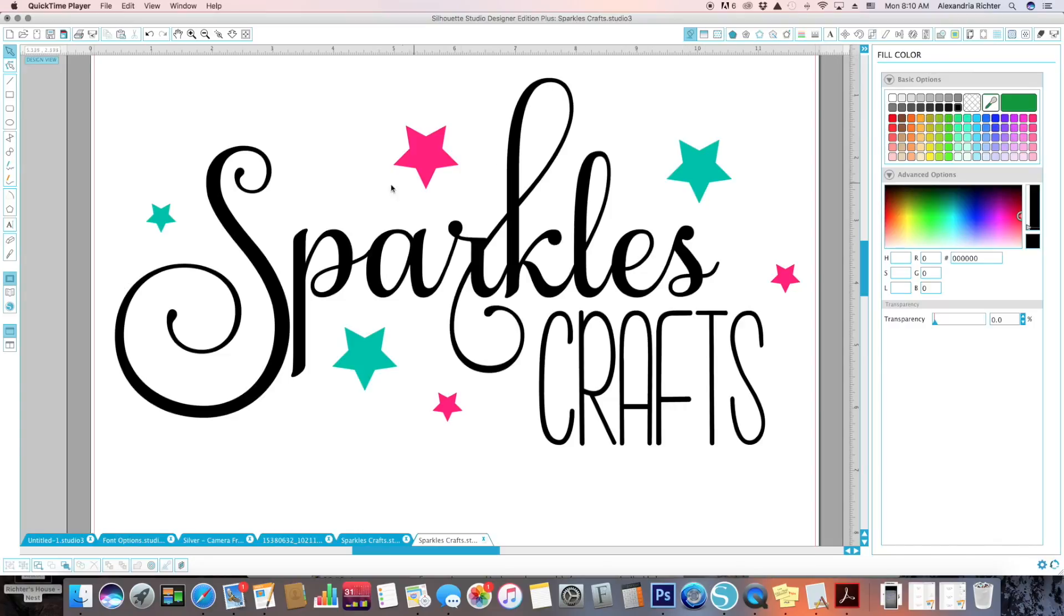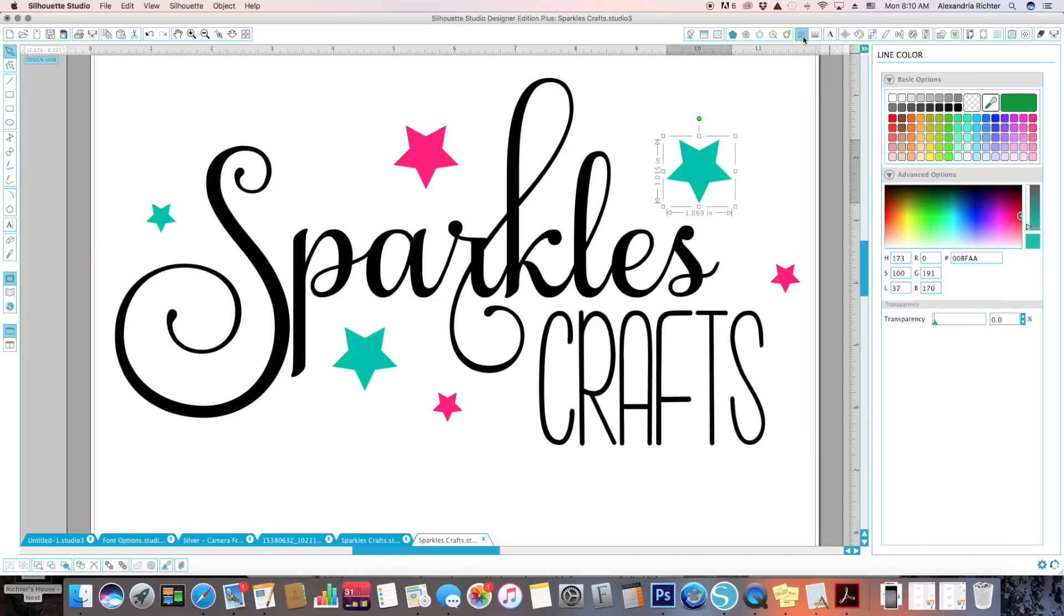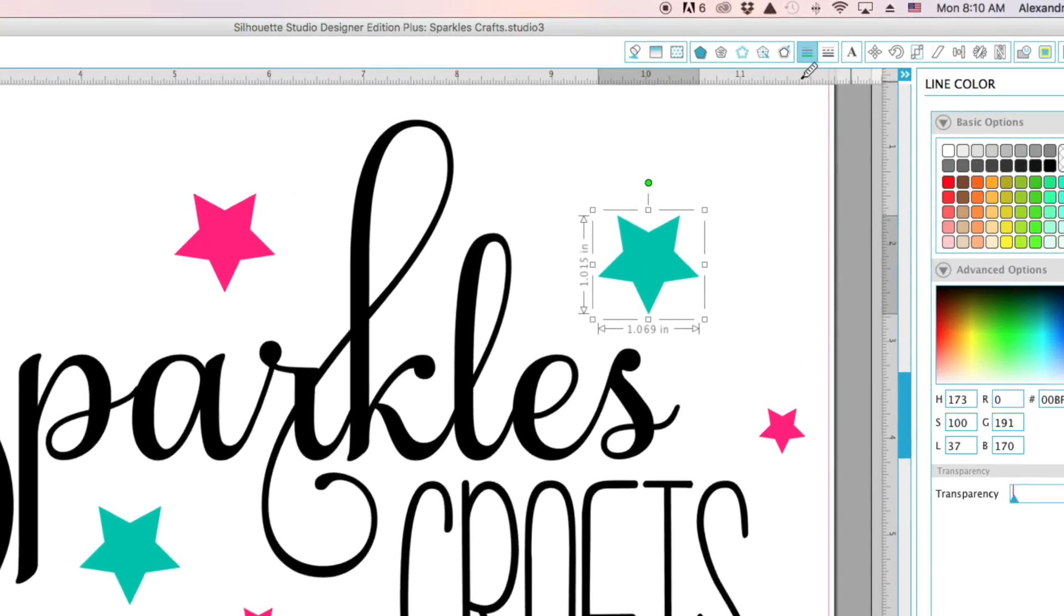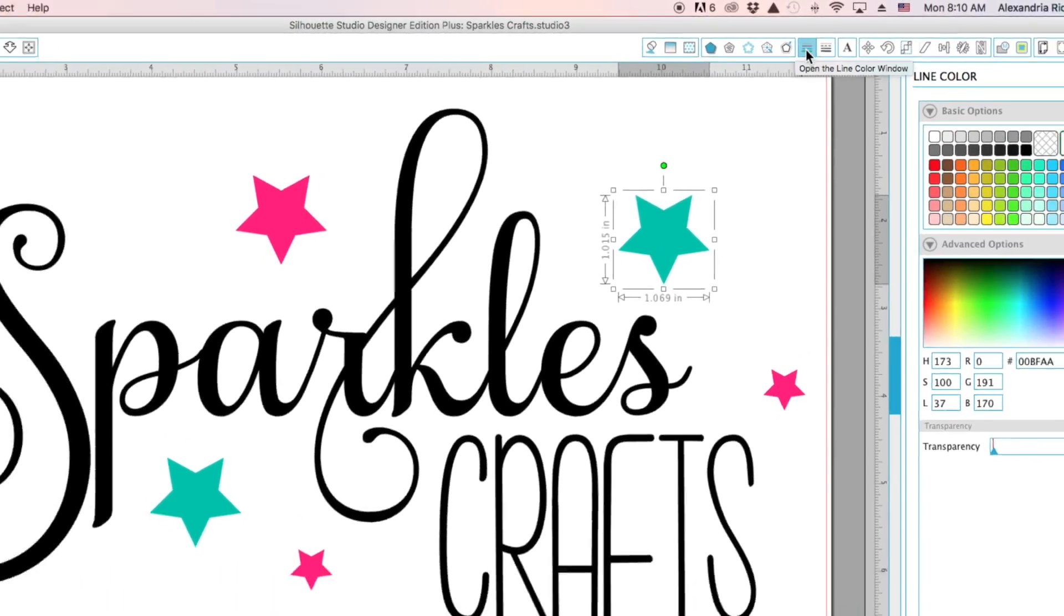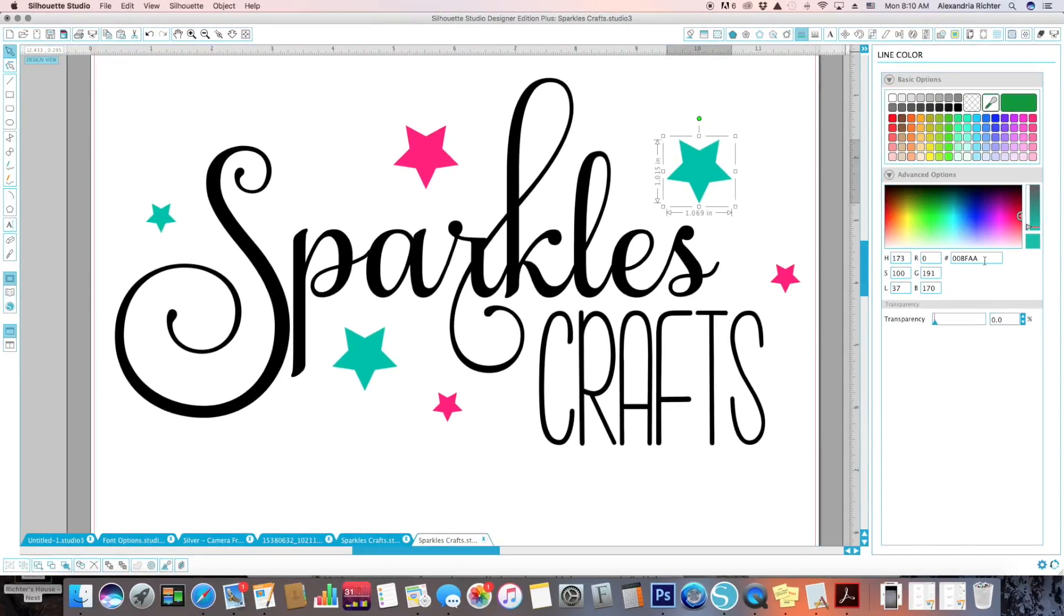see how I have three different colors here. Each color has its own line color as well. So the fill is teal, you come over here to line options, and from there I could choose teal the same color.